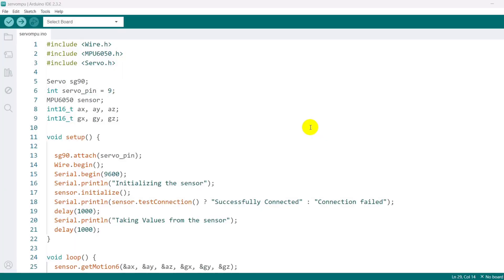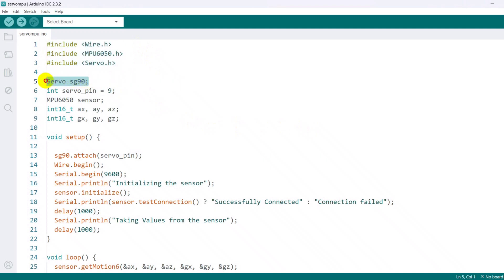Now coming in the coding part. First declared necessary libraries in this step. Creates an instance of the servo class to control a servo motor, referred to as SG90. Specifies the pin to which the servo motor is connected.